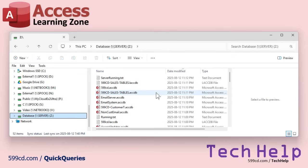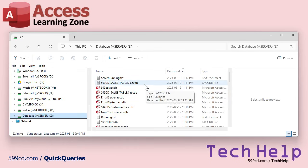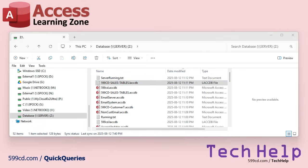Here is a lock file. It's an LDB or LACCDB file. If this file exists, that means someone has that table open. And if you want to see who it is, open it up in Notepad. It's just a text file.